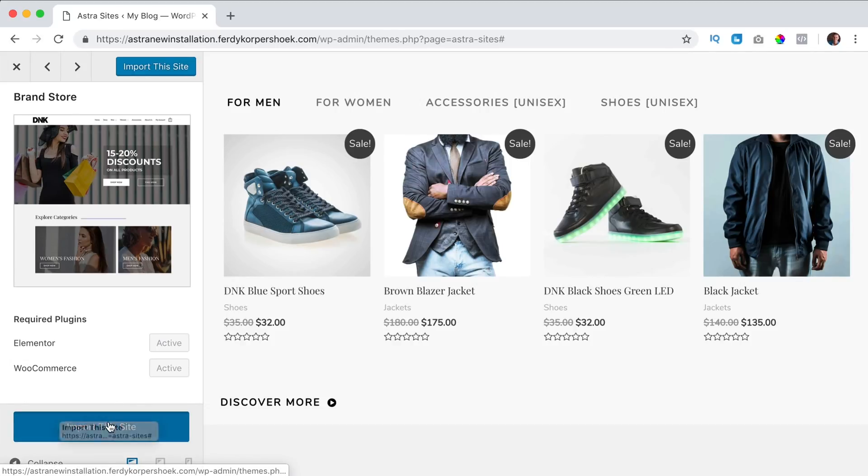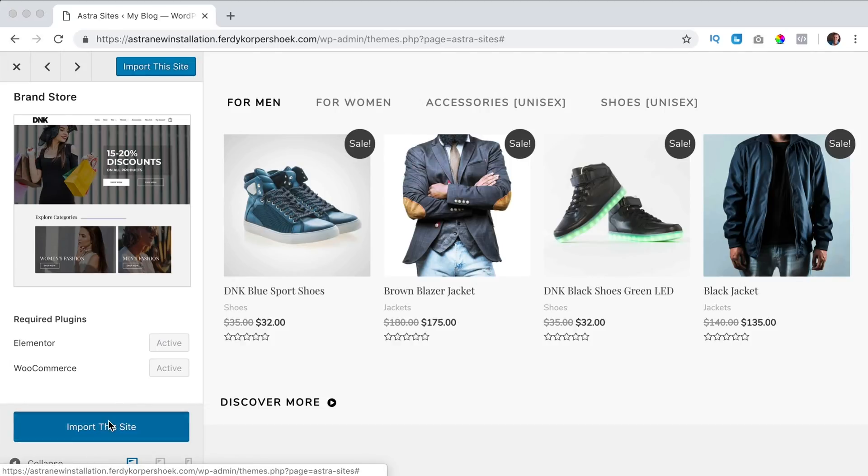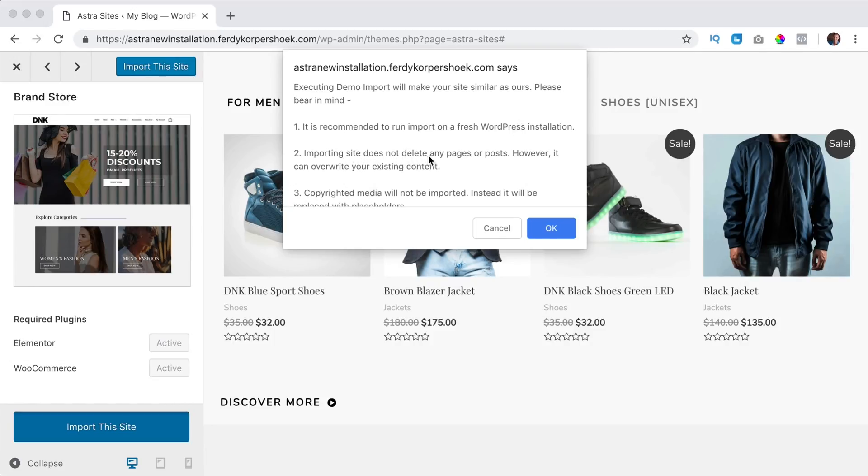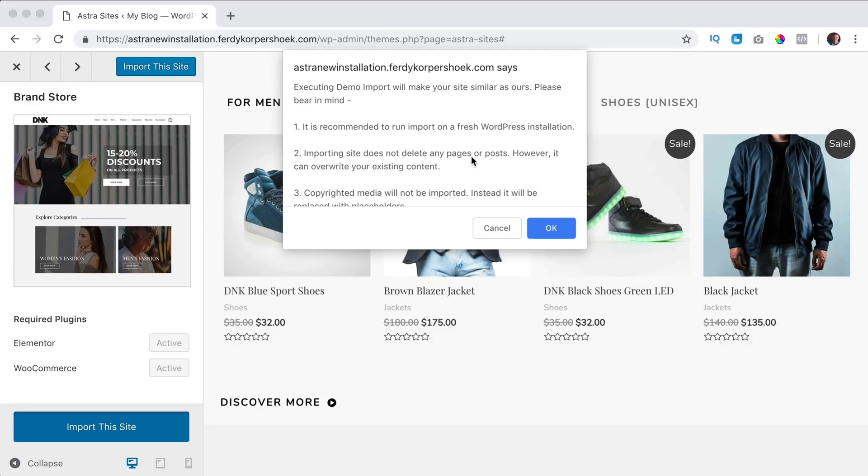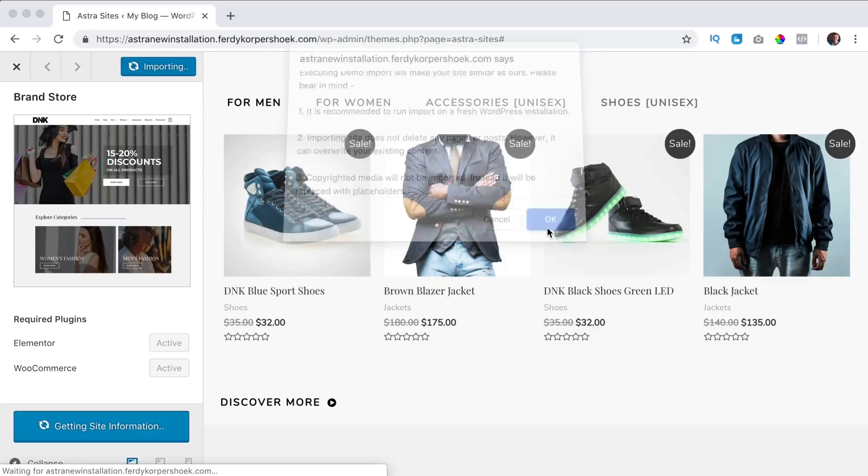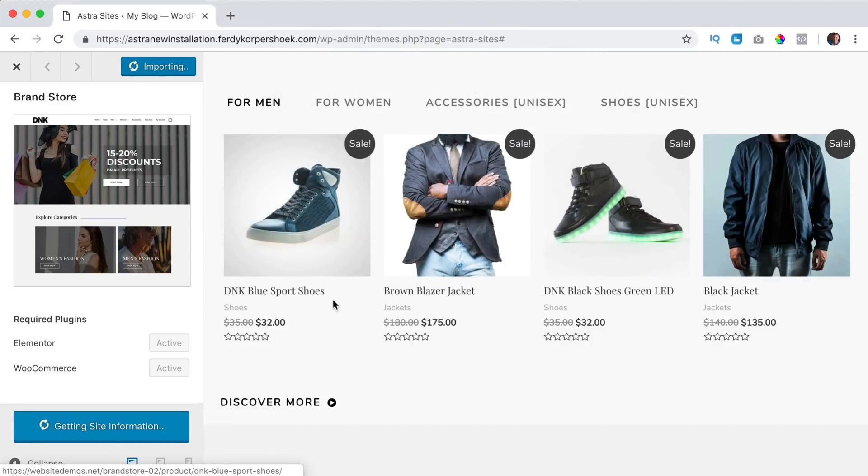Import the site. I click over here. It's recommended that you run it on a fresh WordPress installation just like I did. It does not delete any pages or posts however it can overwrite your existing content. Copyrighted media will not be imported instead it will be replaced with placeholders.